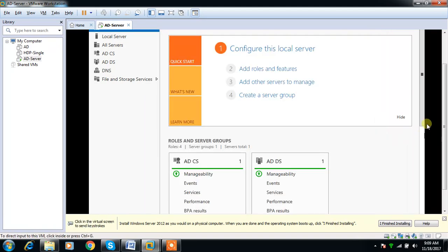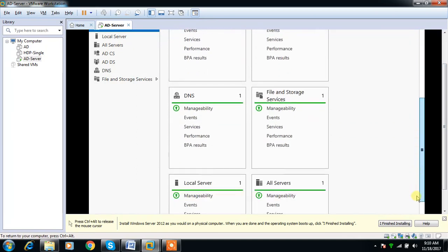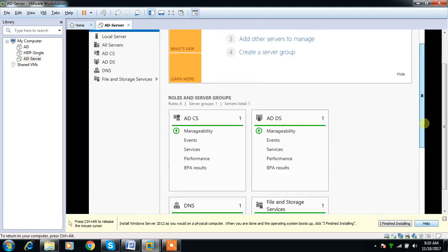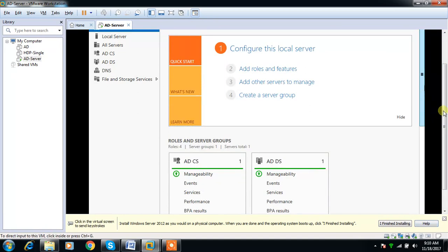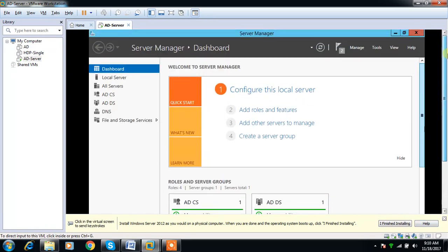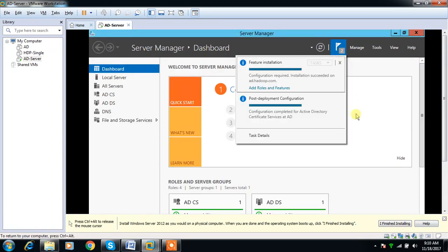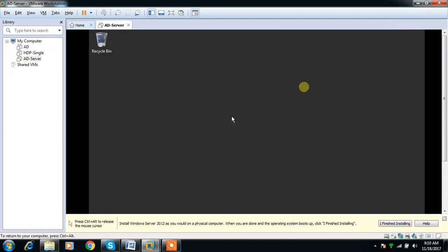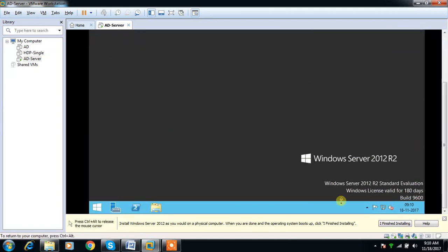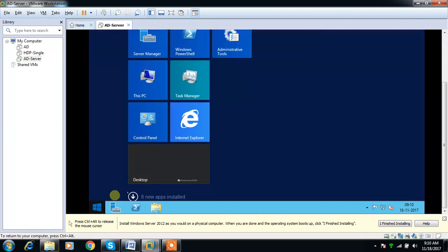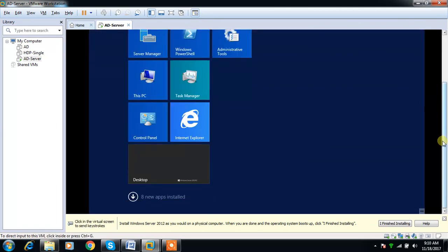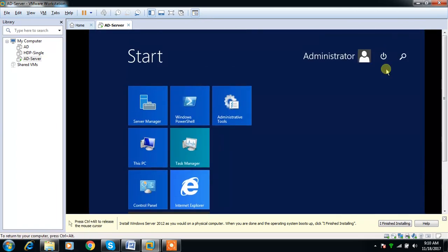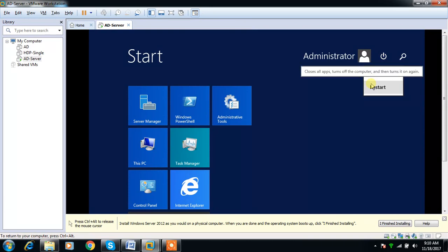That's it. I have installed Domain Services as well as the Certificate Services. I can restart my system now. Everything is done. I can just do a reboot and my system is ready for deployment so that my Hadoop can start using this Kerberos service as well as for LDAP authentication.